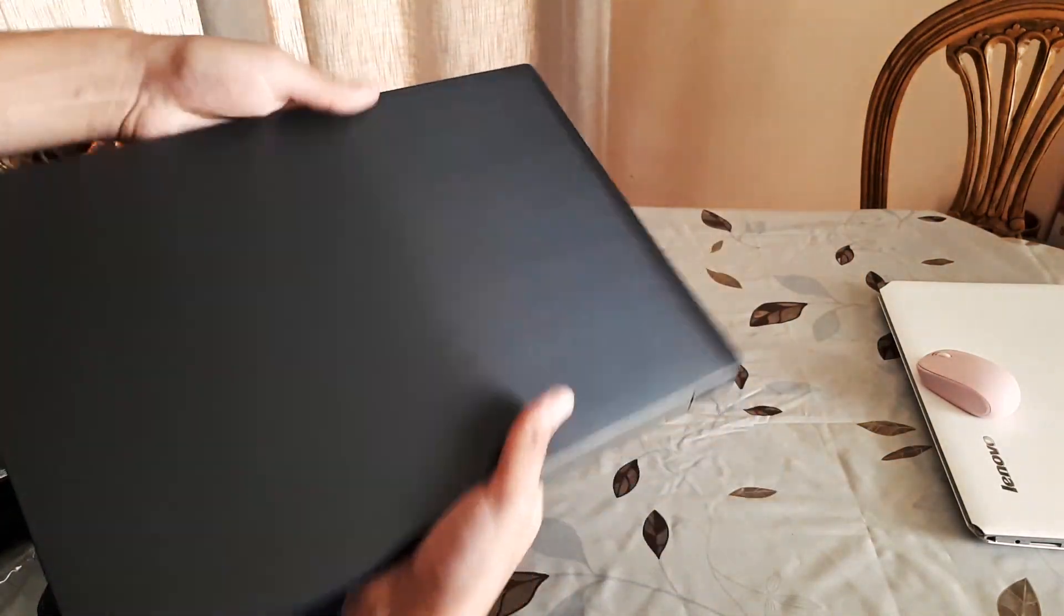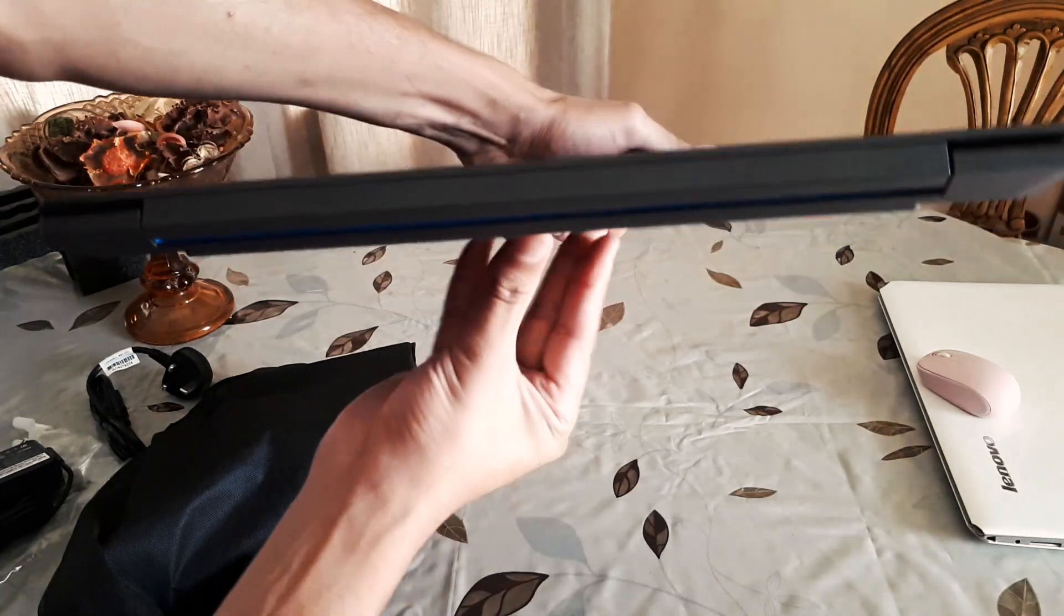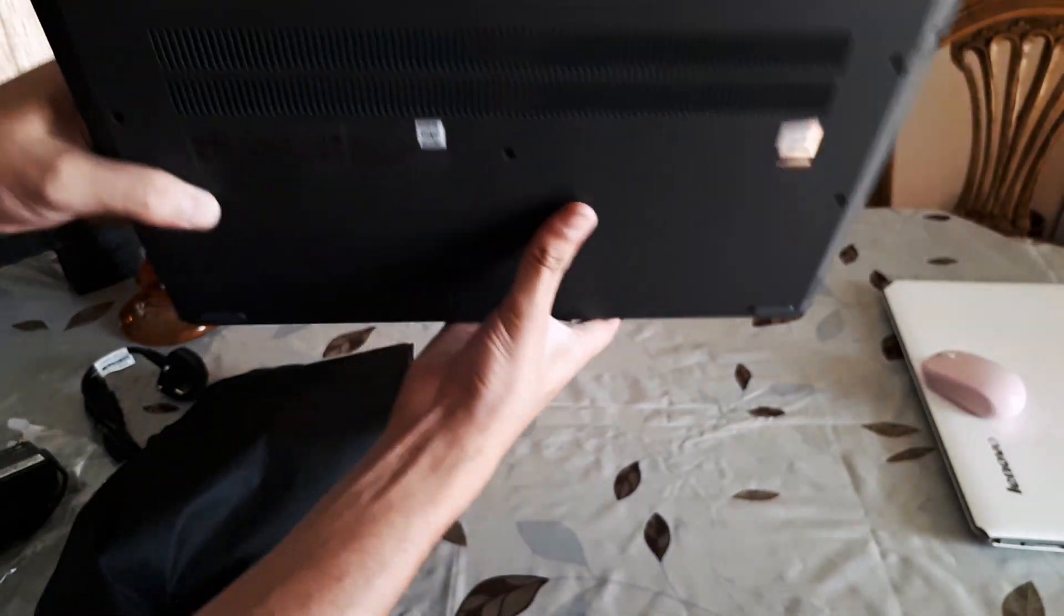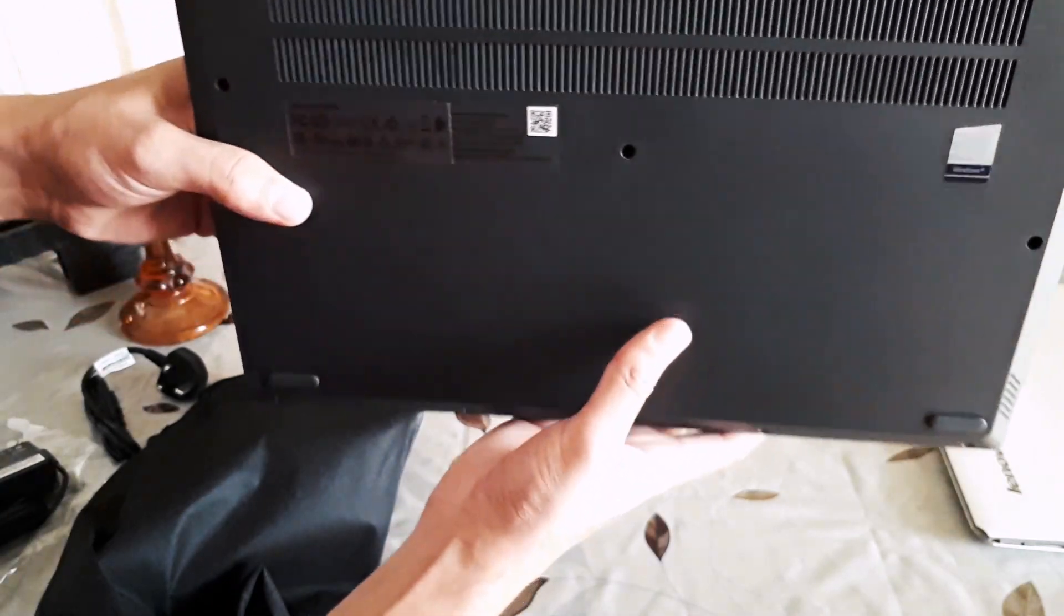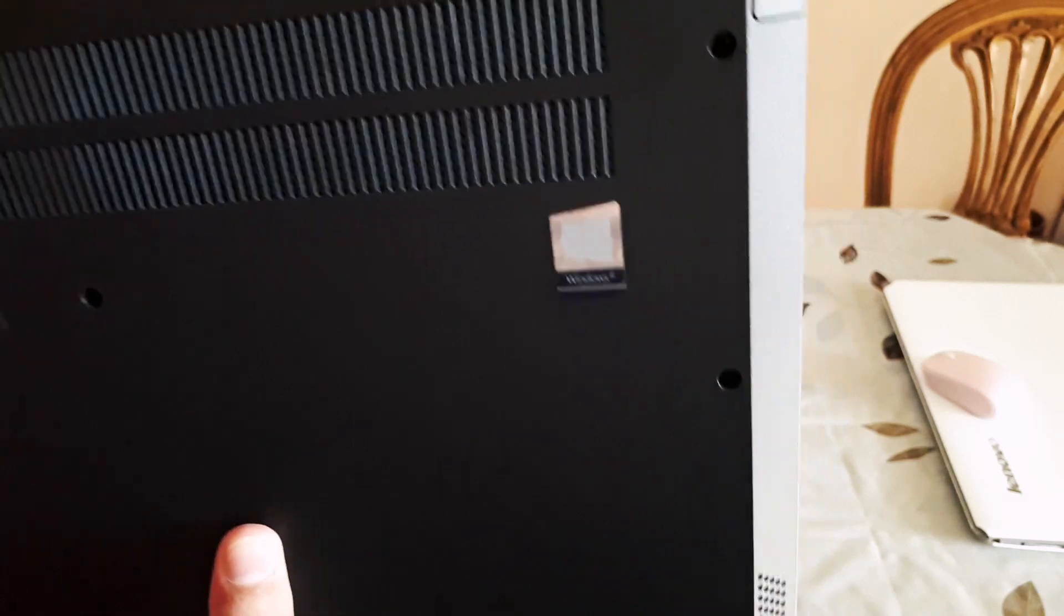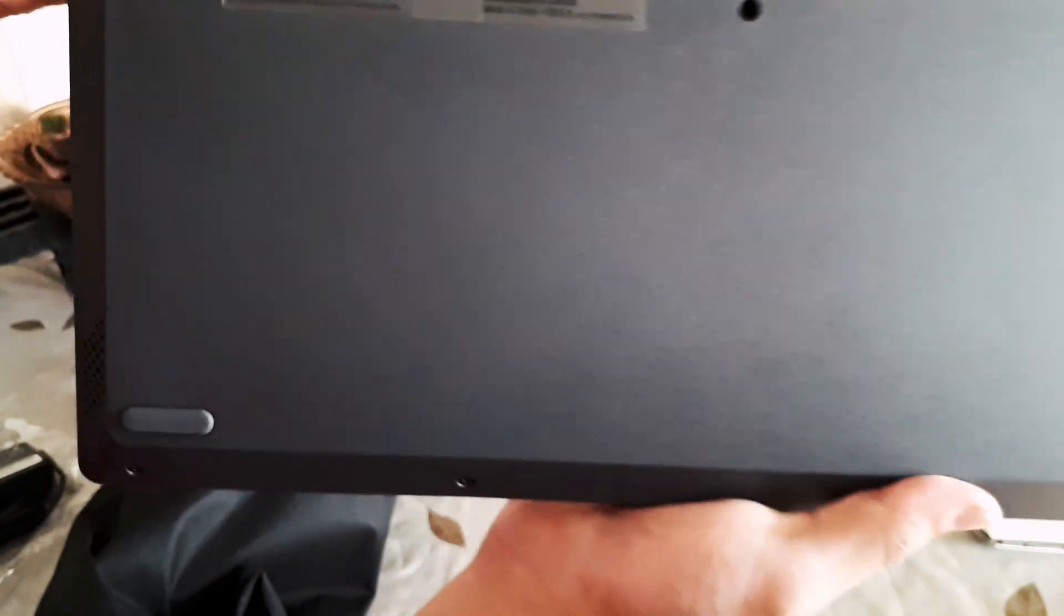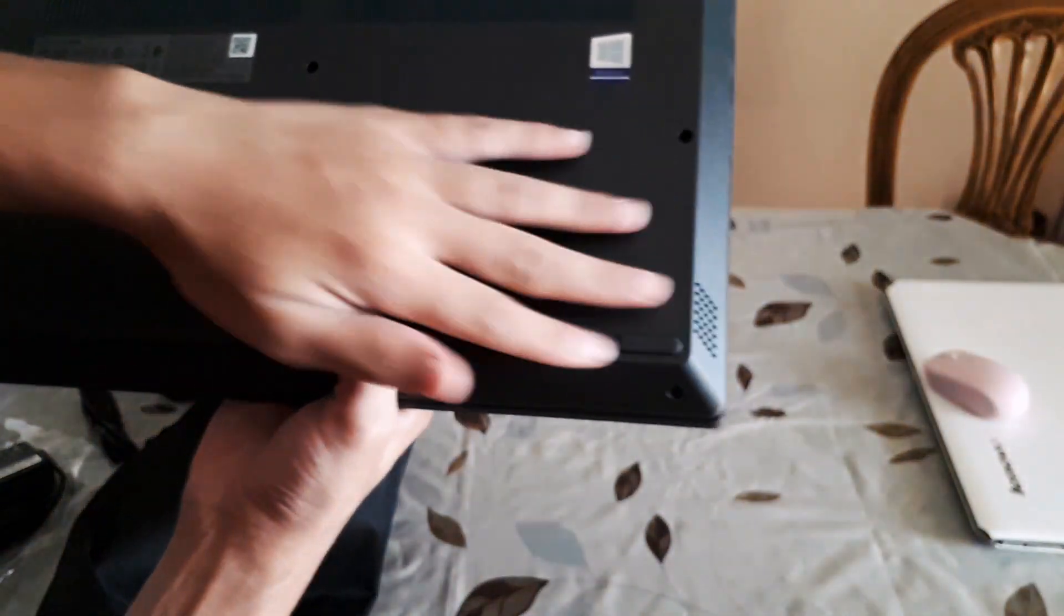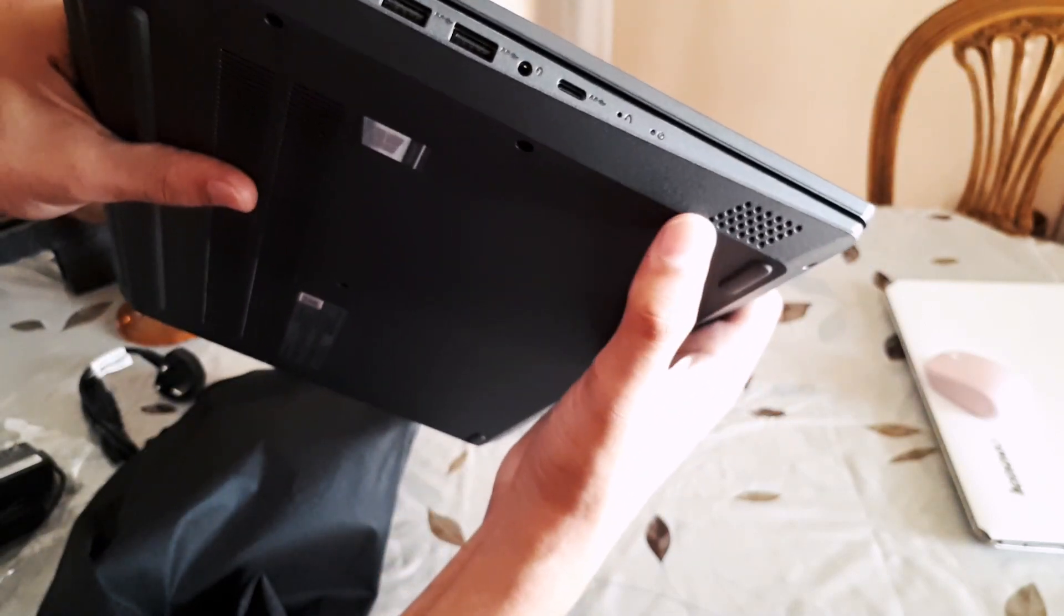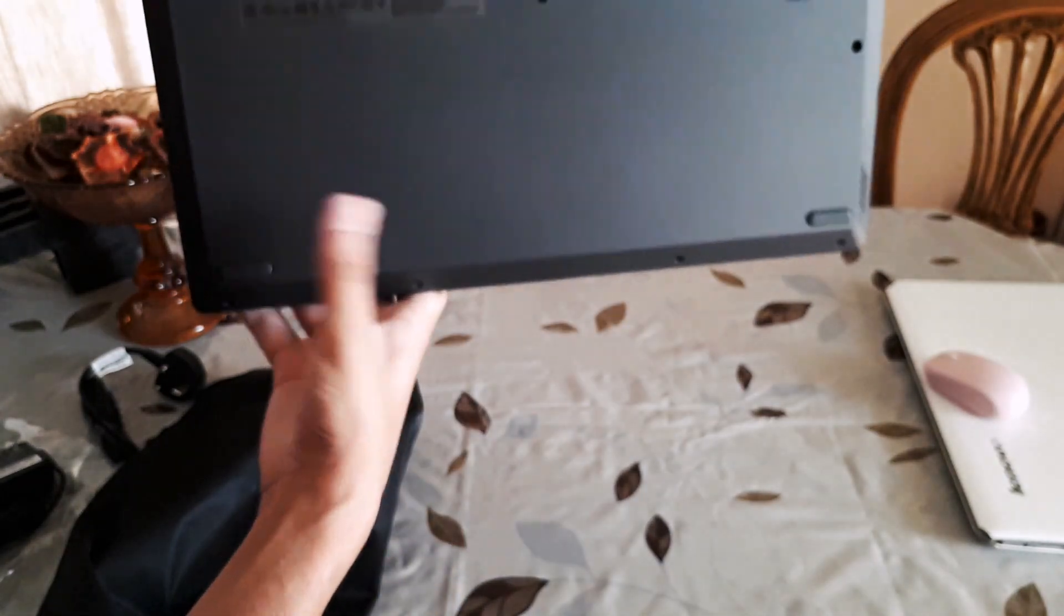Here are the air intakes and the air exhaust on the left side. There's the Windows 10 logo, Home edition, and an information sticker. Those are the rubber pads that will grip the laptop to the desk. And here are the down firing speakers, here and here.